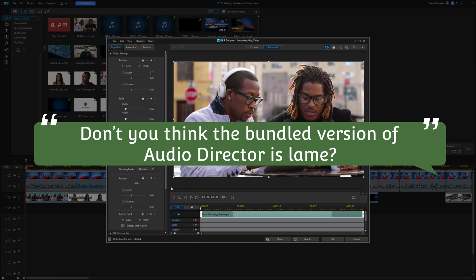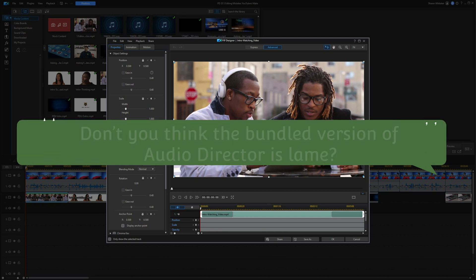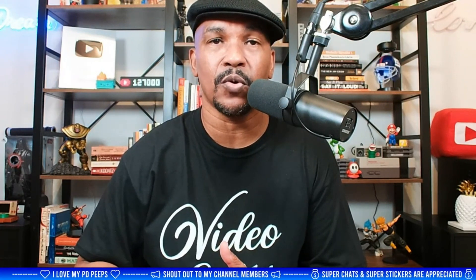Bavari asks whether the bundled Audio Director is lame compared to Audacity. Audacity definitely does the job — it's free and does almost anything you need, comparable to Audio Director and even Adobe Audition. I can't really disagree with that.